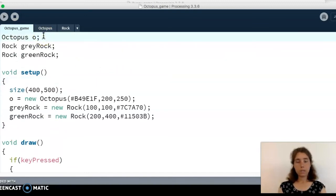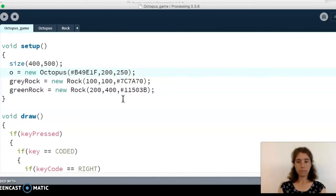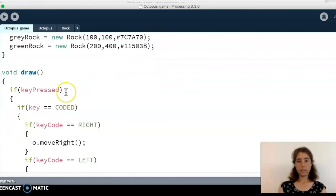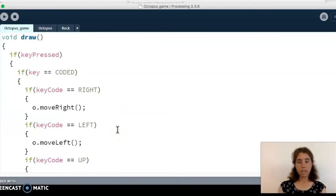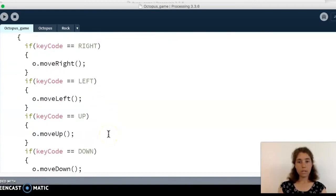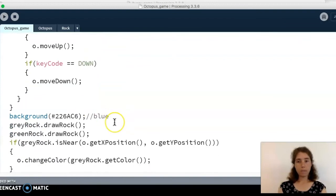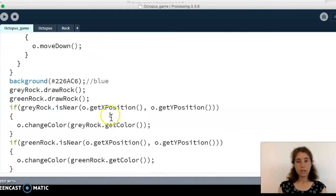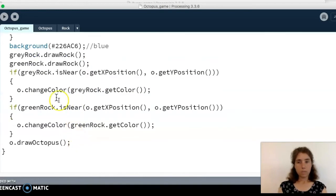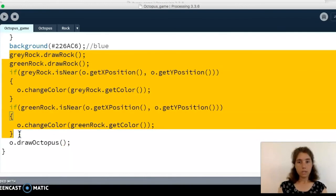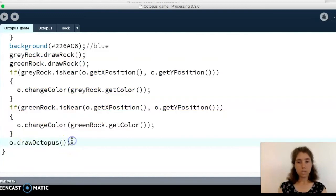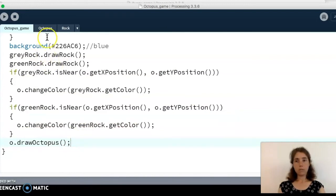I've got an octopus object called o. I call the constructor with the starting color and starting position. In the draw function I have the if keyPressed check, confirming the key is coded, and then if statements for each arrow key — including up and down this time — calling the appropriate function. Like the bunny, we draw our background and the rocks, then handle the color change logic, and once the color is set we draw the octopus by calling our drawOctopus function from the octopus tab.